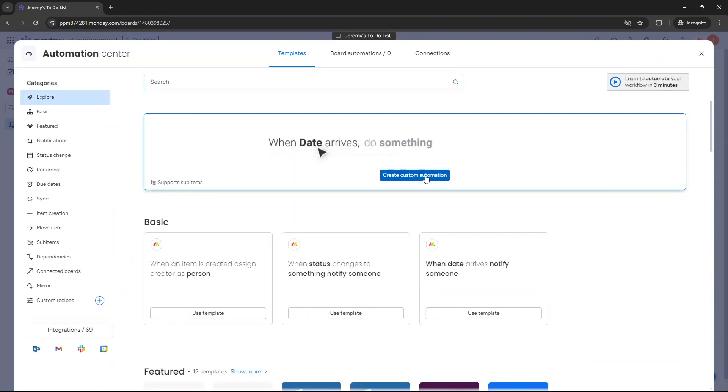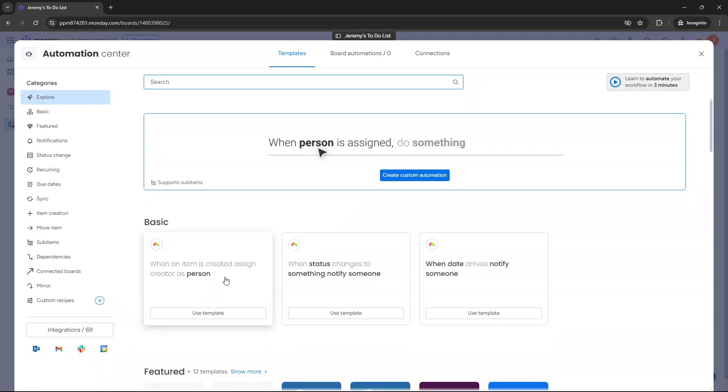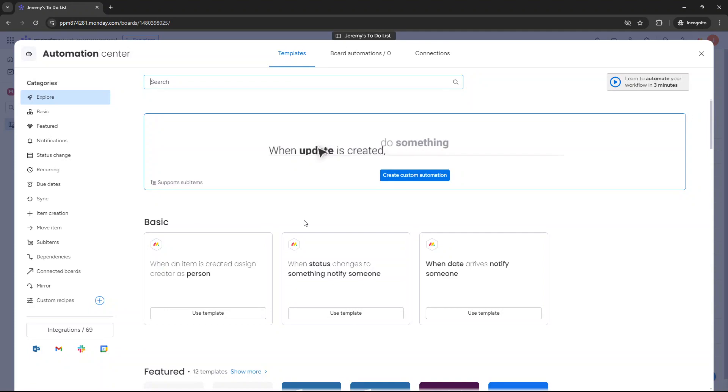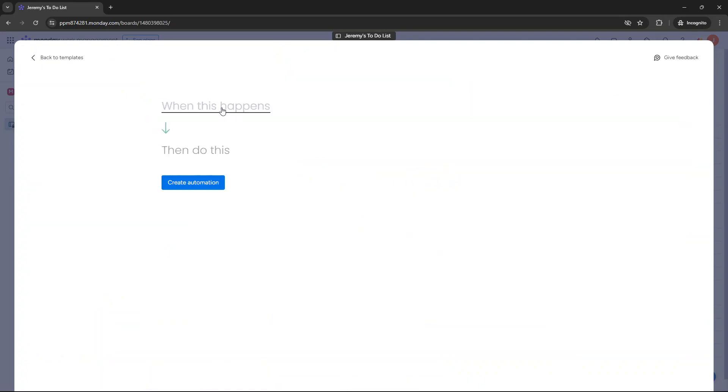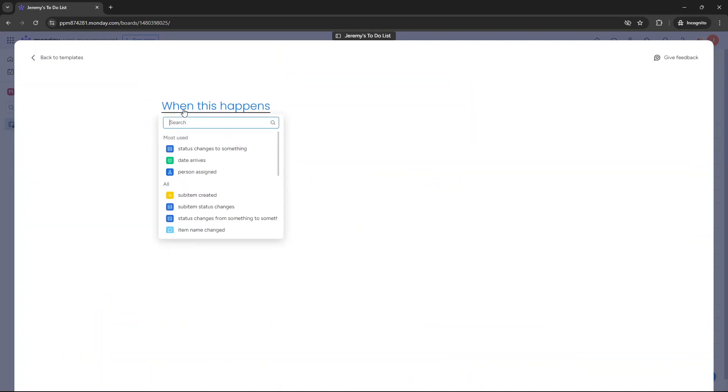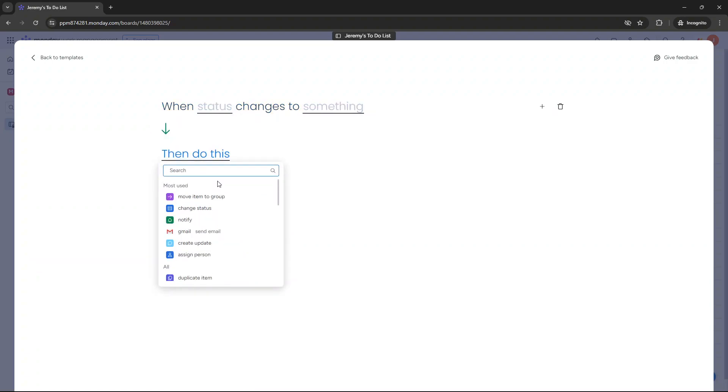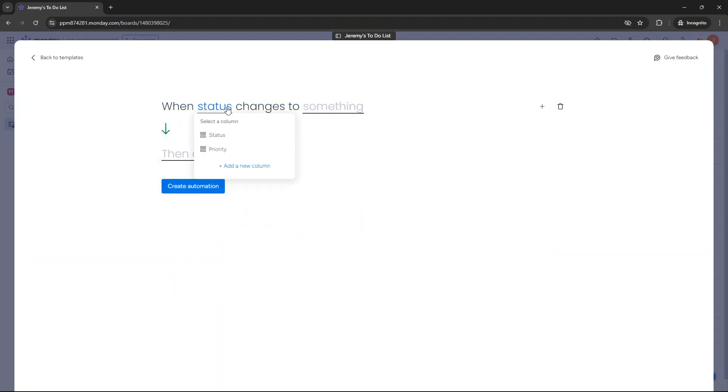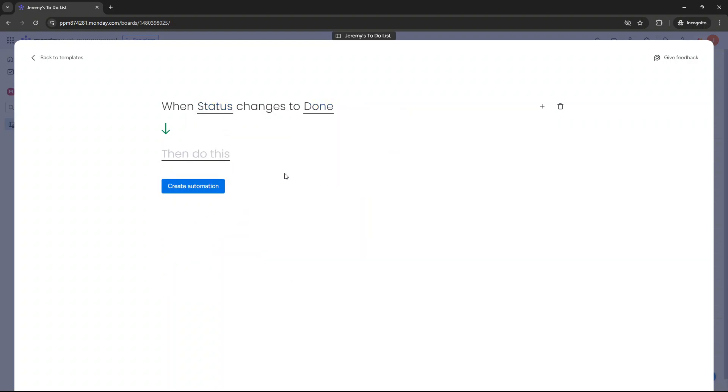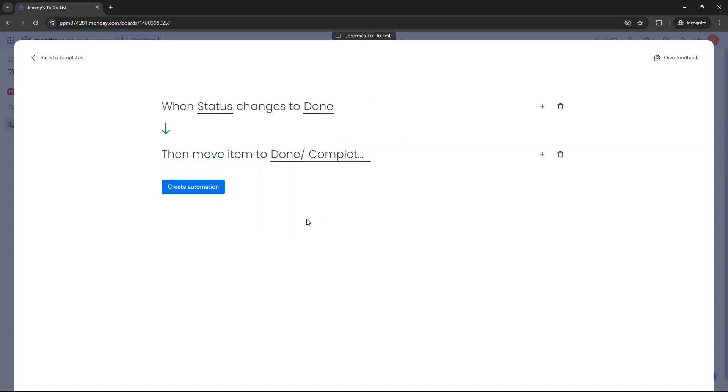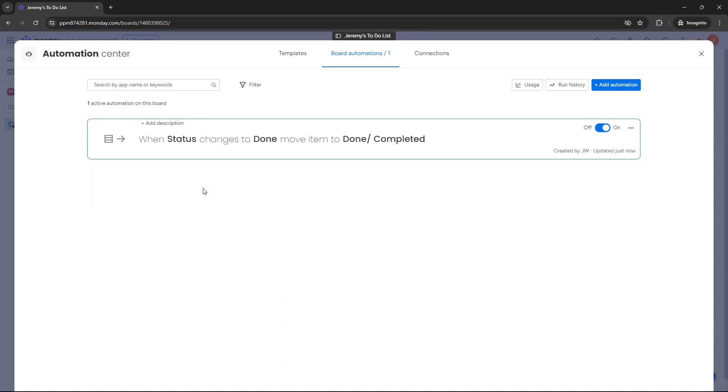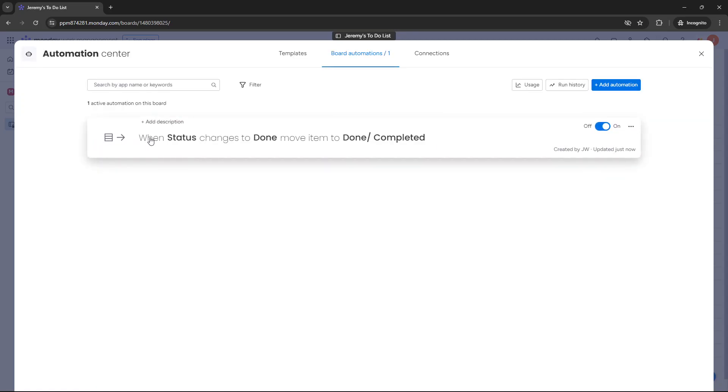Now at this stage it's best to create a custom automation. There's loads already in here by default. There's a lot of ones that Monday.com have set up and that you can leverage. But as an example, when date arrives notify someone, but it's just typically best to create them from scratch because you have full control that way. So when this happens, when the status changes to status, when status changes to done, then move item to done completed, create automation. So I've created that.